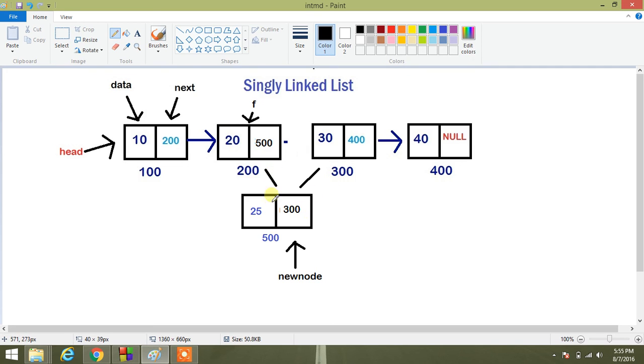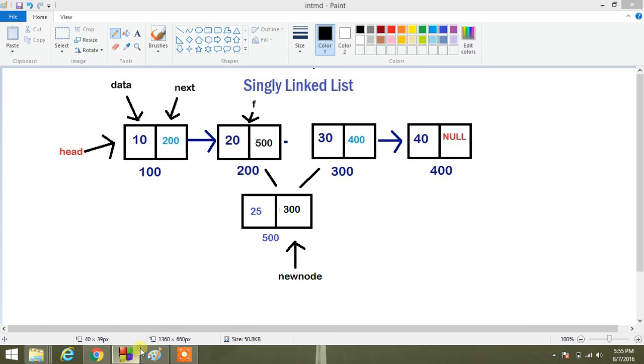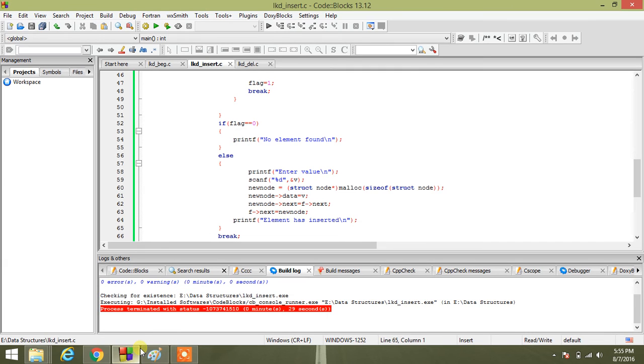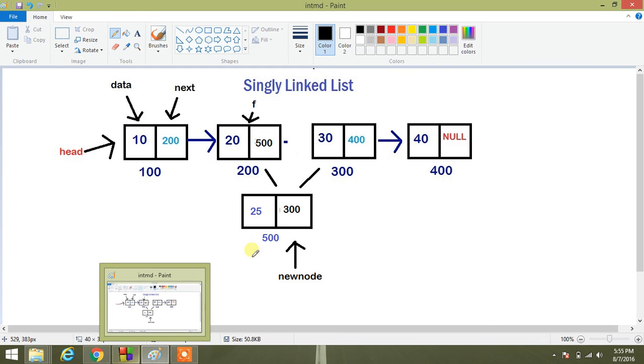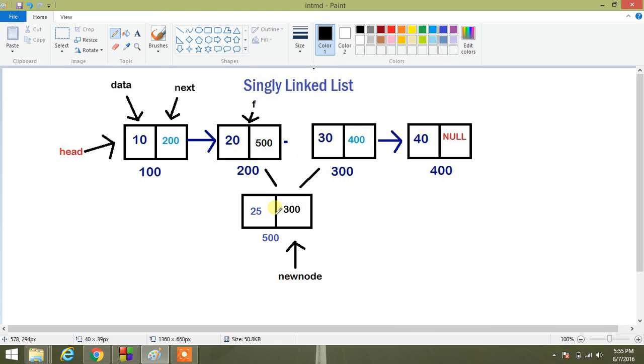Then I am doing F next equals new node. So that manipulation will be complete. Thanks for watching this video.